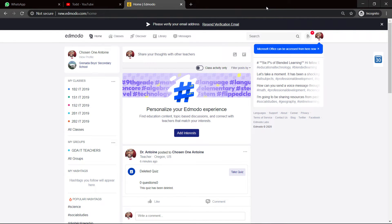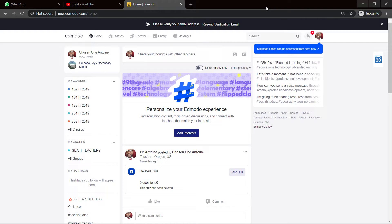Thank you for joining us on another Edmodo tutorial video. This video is for the teachers, the teacher's end of Edmodo. And what I want to show you - we already showed you how to join and create a class - is how to create some interactive content.